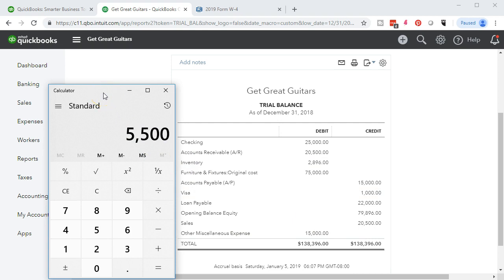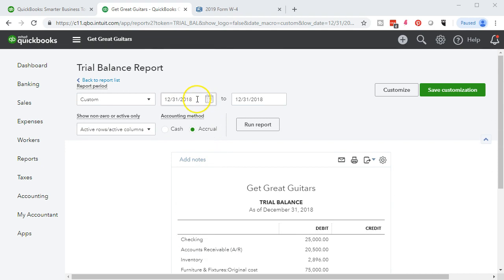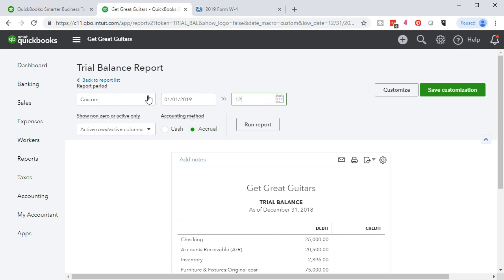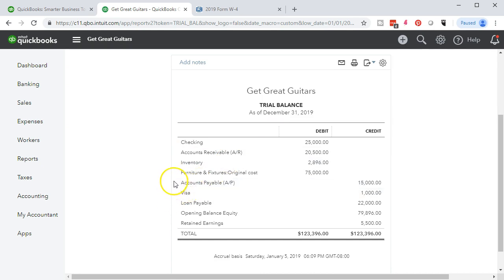If we change the date to when we're going to start entering data — 01/01/19 to 12/31/19 — and run that report, we see the same information up top but now that 5,500 has rolled in and gone away. That's where we want it — it should be in equity.